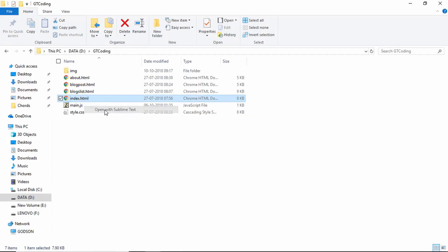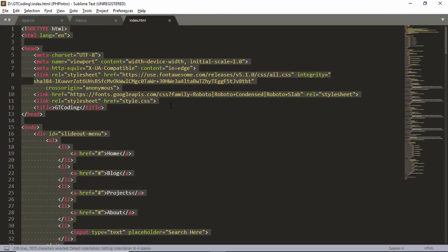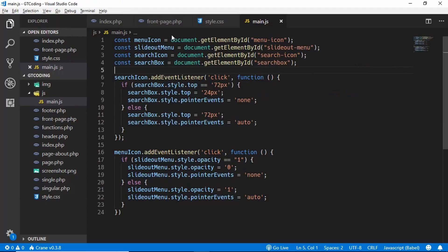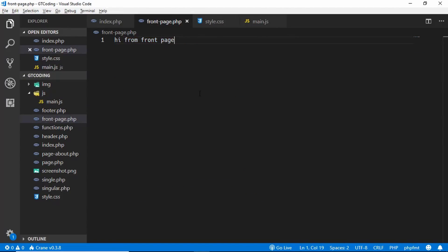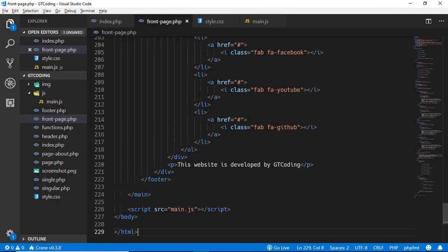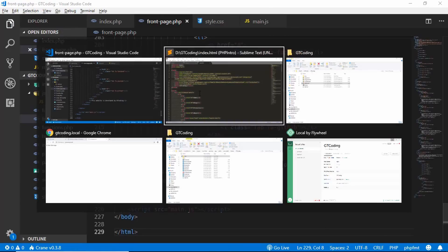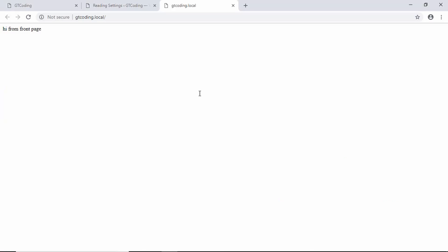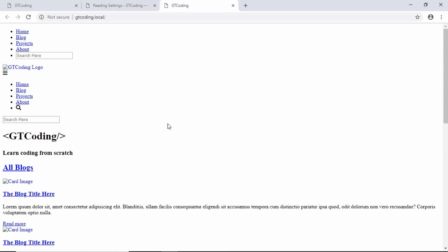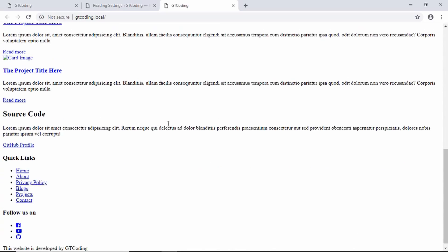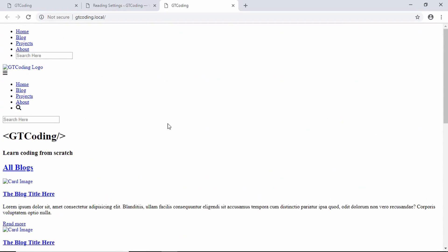Next we'll copy the code from index.html of our design and paste it into front-page.php. We'll save and check the website — we can see the index.html content is showing, but the styles are not applied and the images are missing, so we'll fix that now.